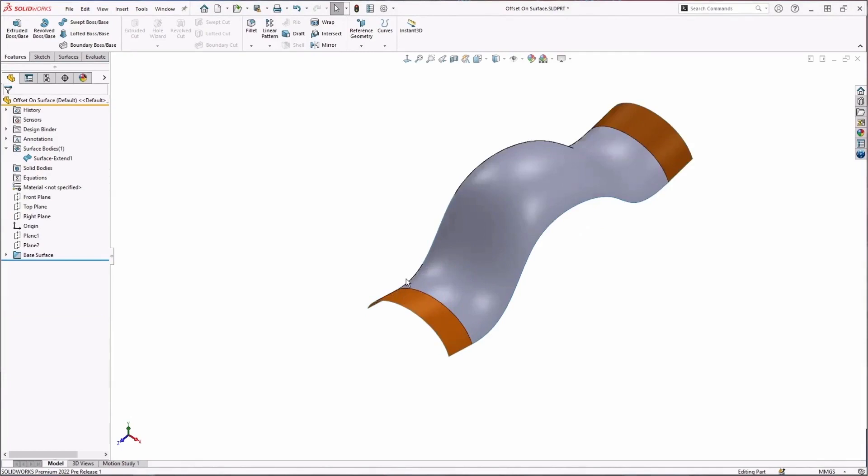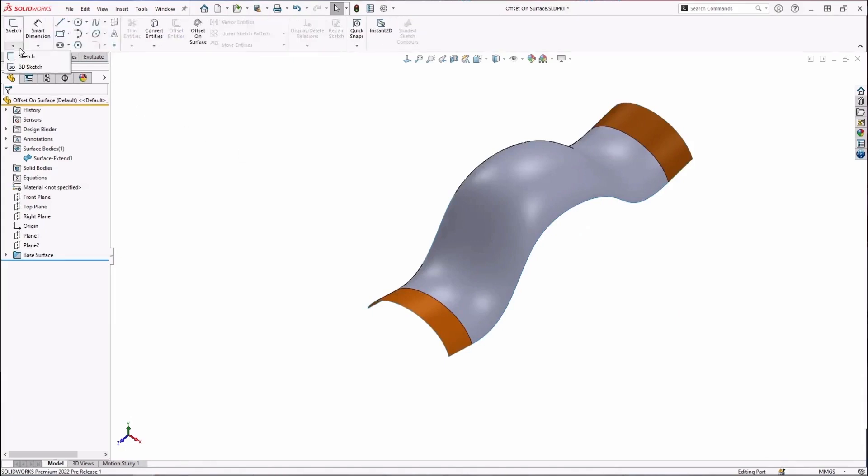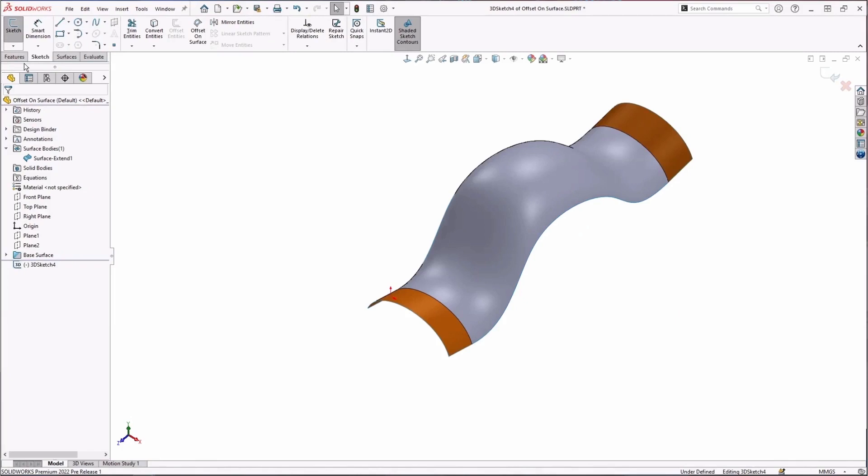I'm going to need to create a 3D sketch. So let's go ahead and do that first. Go over to sketch, let's start a new 3D sketch. This tool is only available for 3D sketches, so we'll start a new 3D sketch.